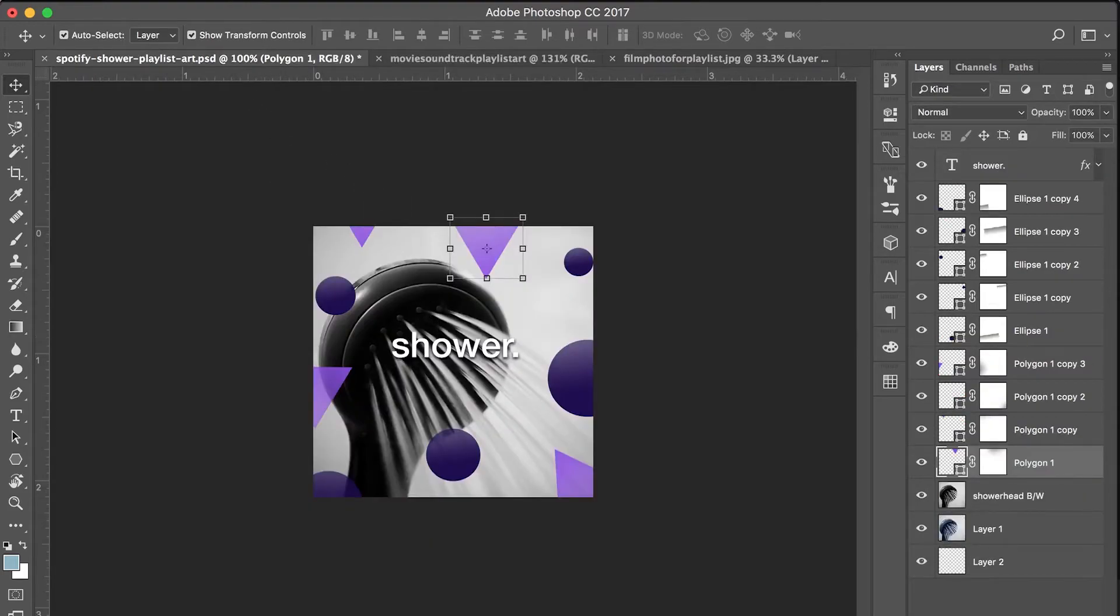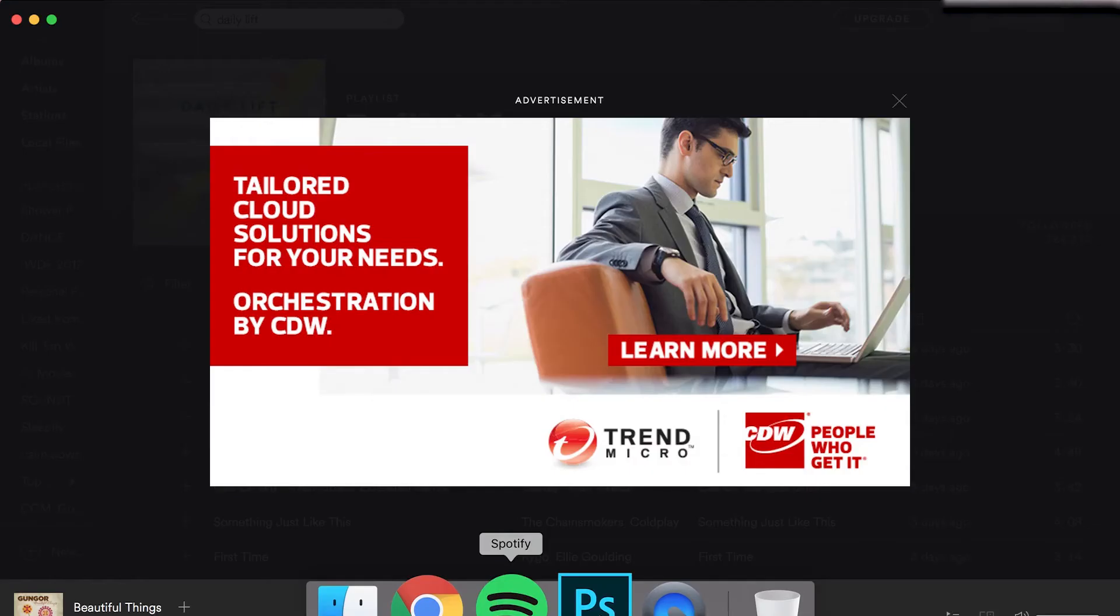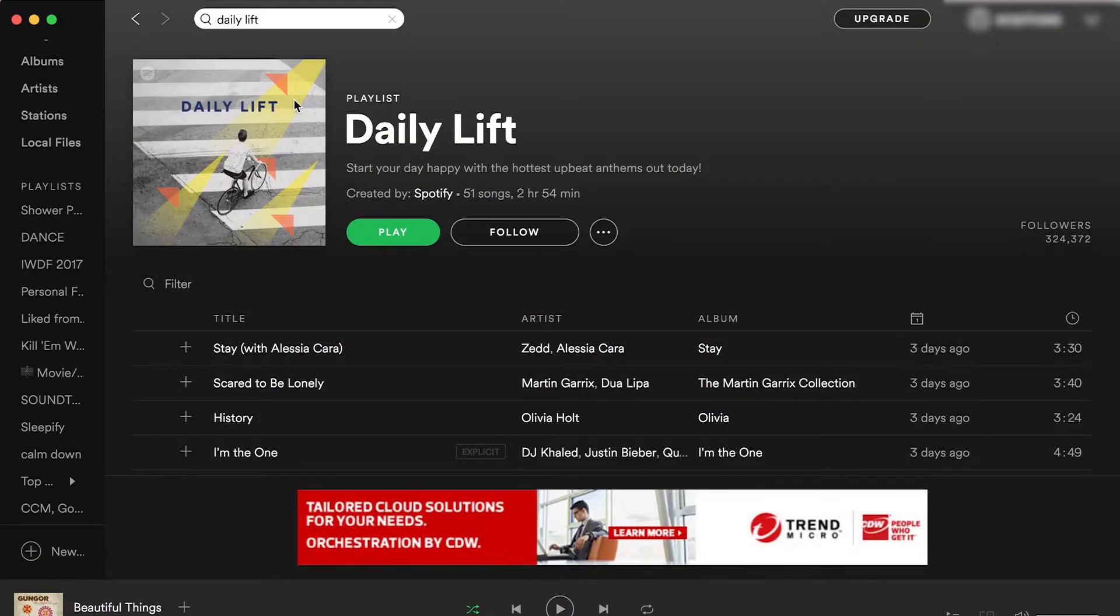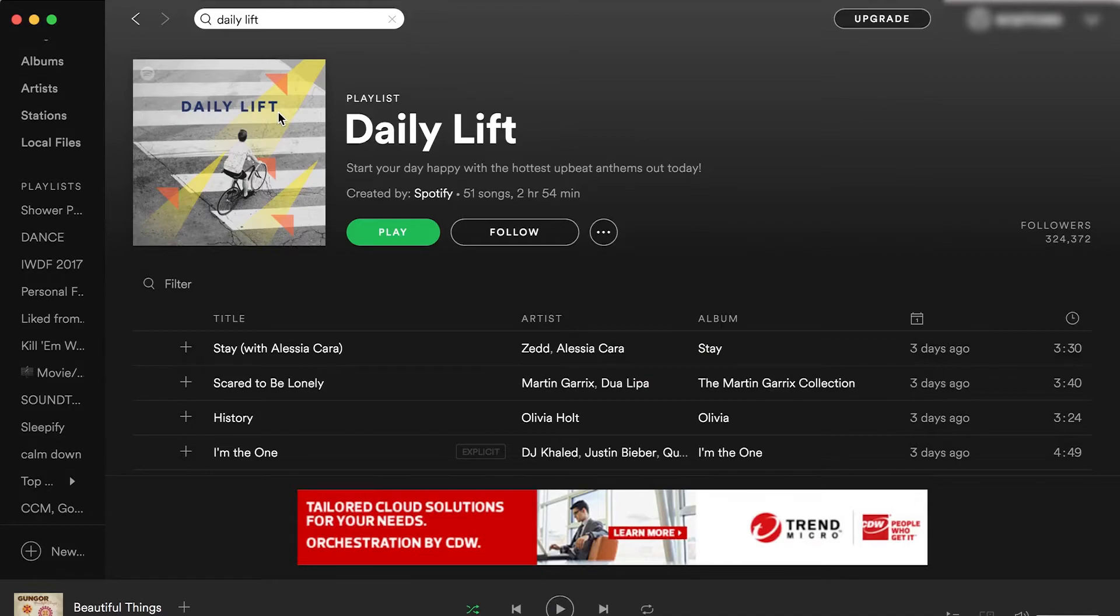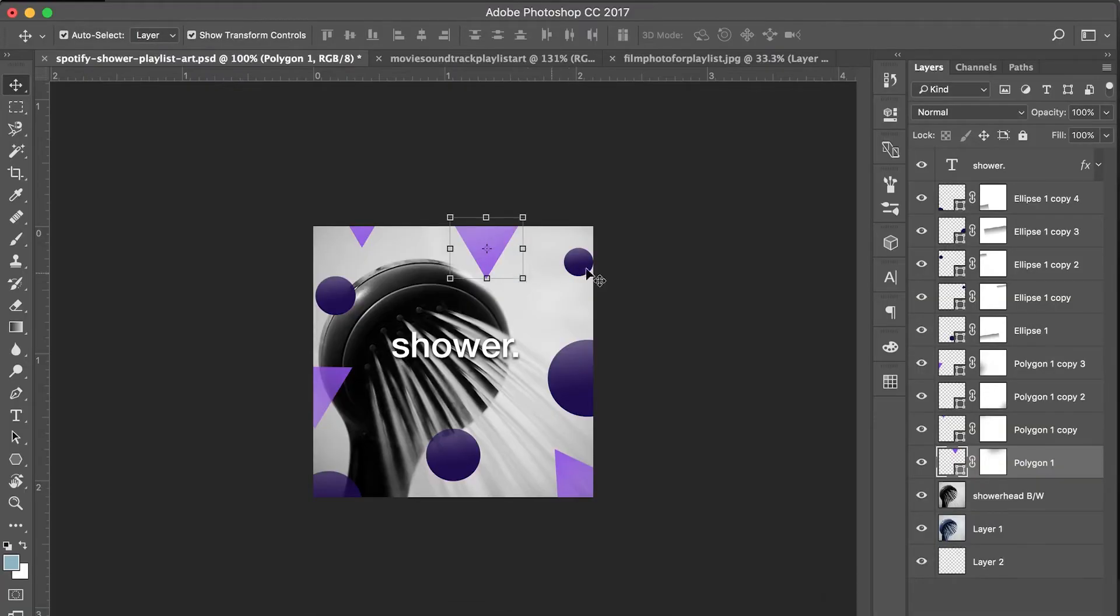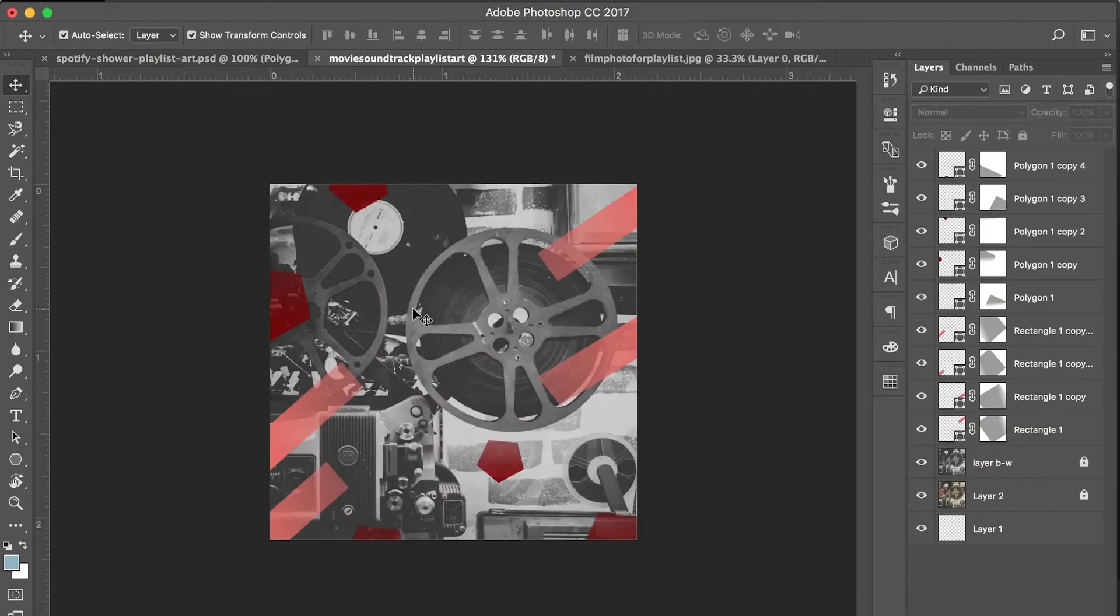The final thing we need to do is add text. In the Spotify playlists they have this text going on, and I don't know exactly what font this is, but I'm going to do something very similar, just using another basic sans-serif font like I did in the shower playlist.